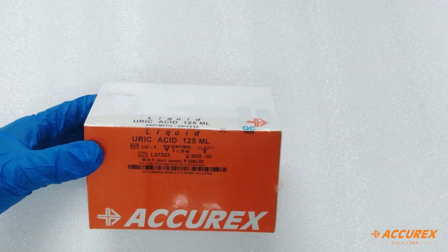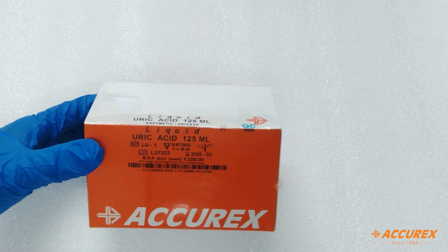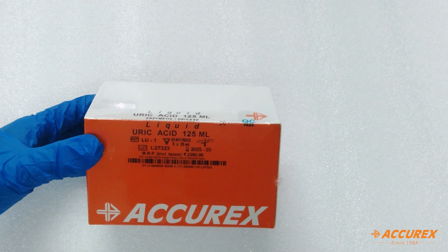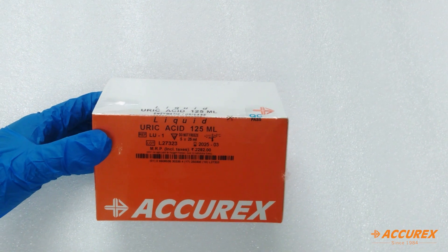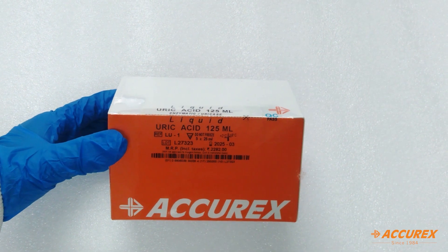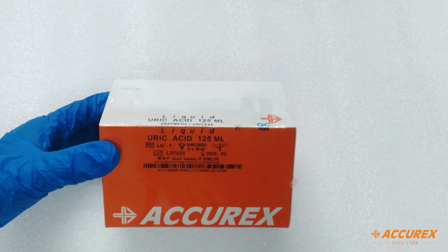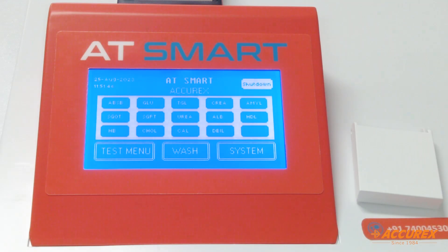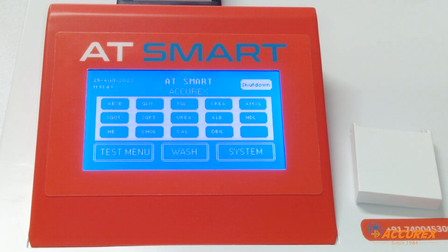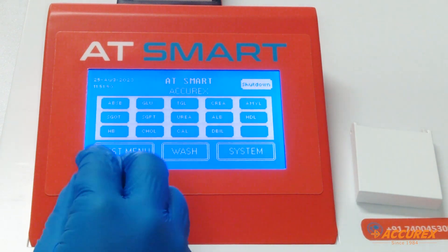Hello everyone, welcome to Acurex YouTube channel. Today we will see how to program uric acid on a semi-automated analyzer. For the programming part, we are taking the AT smart analyzer.